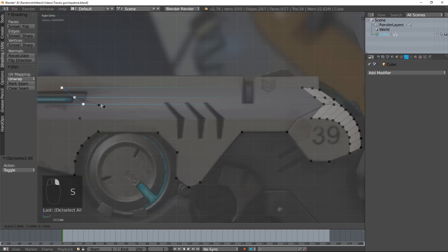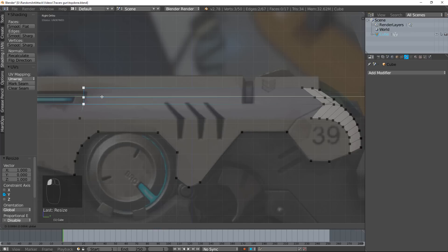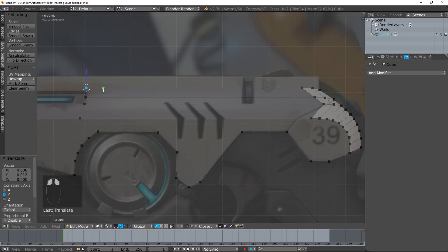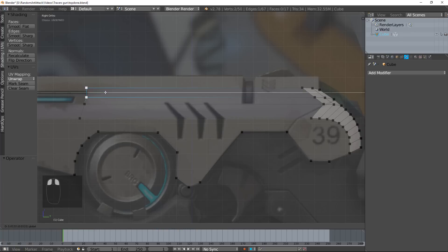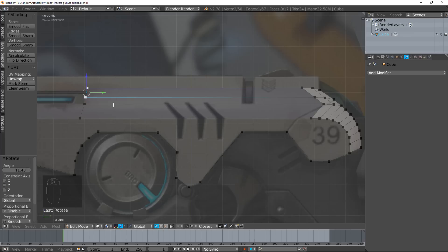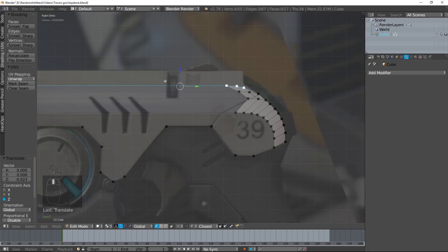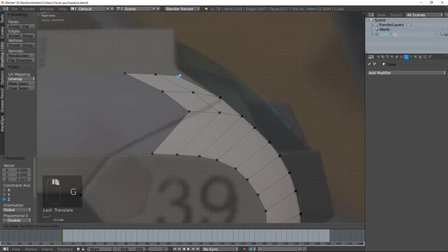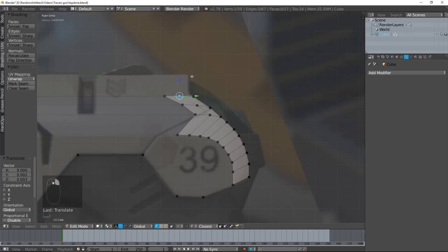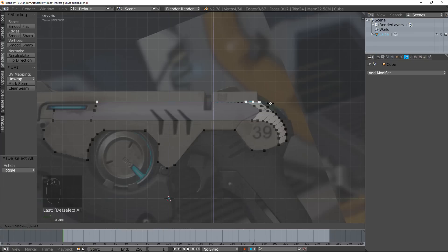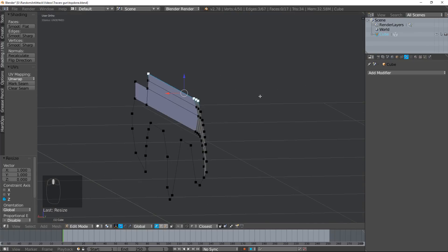Let's select these, hit S, zero, and then Y — and it'll make it scale at zero on the Y-axis. Then you can just put it there. Select this and this. I want it to be perfect, so I'm going to select these two and hit R. Like that, and there we go. Now you can see these are too high, so I'm just going to scroll this down a little bit. I want this all to be level, so I'm going to do that same trick — box select, scale, then Z, then zero. There we go.